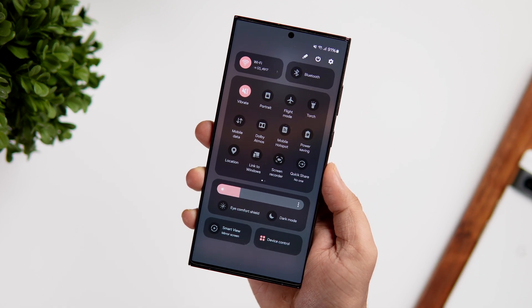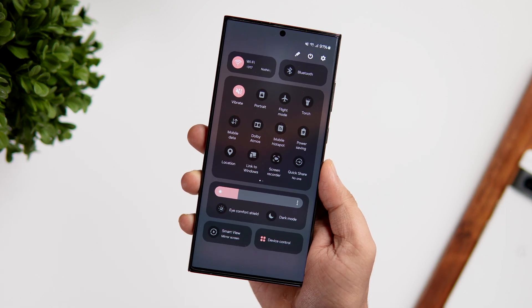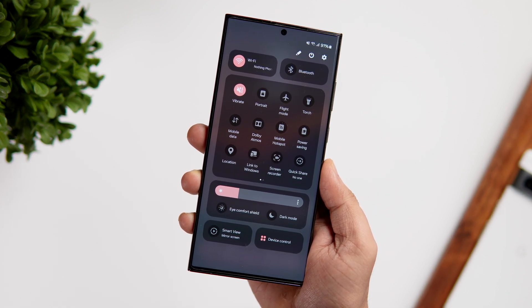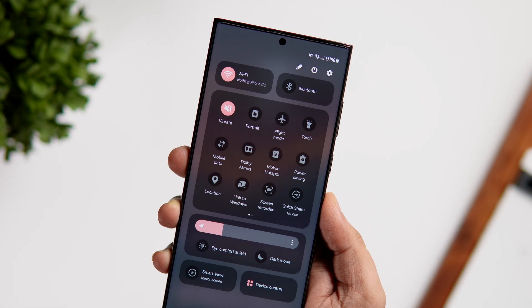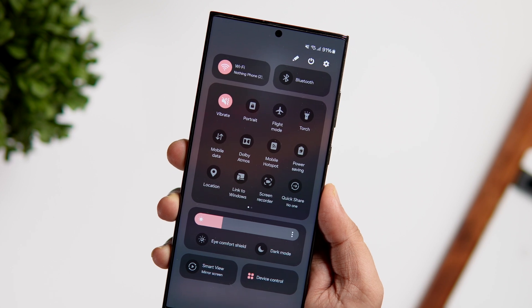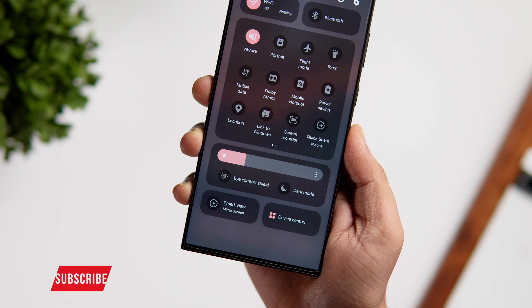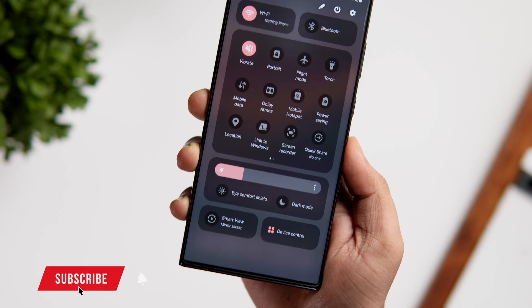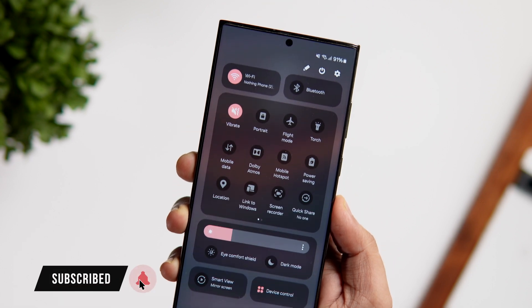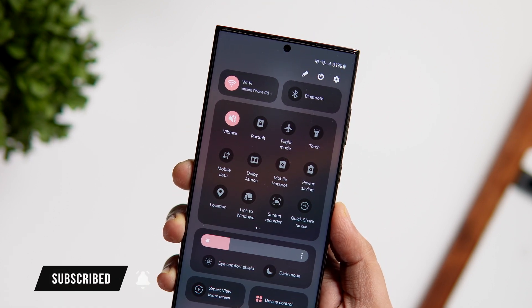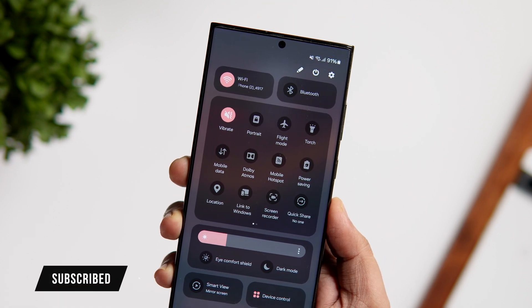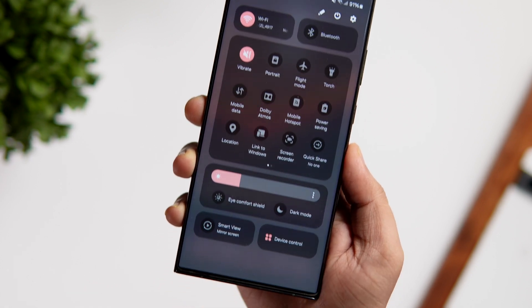That's pretty much it for this video — these are some of the best features of One UI 6. If you liked this video, be sure to hit that like button and subscribe to this channel if you haven't already. I am Mr. Android and I'll see you guys in the next one.